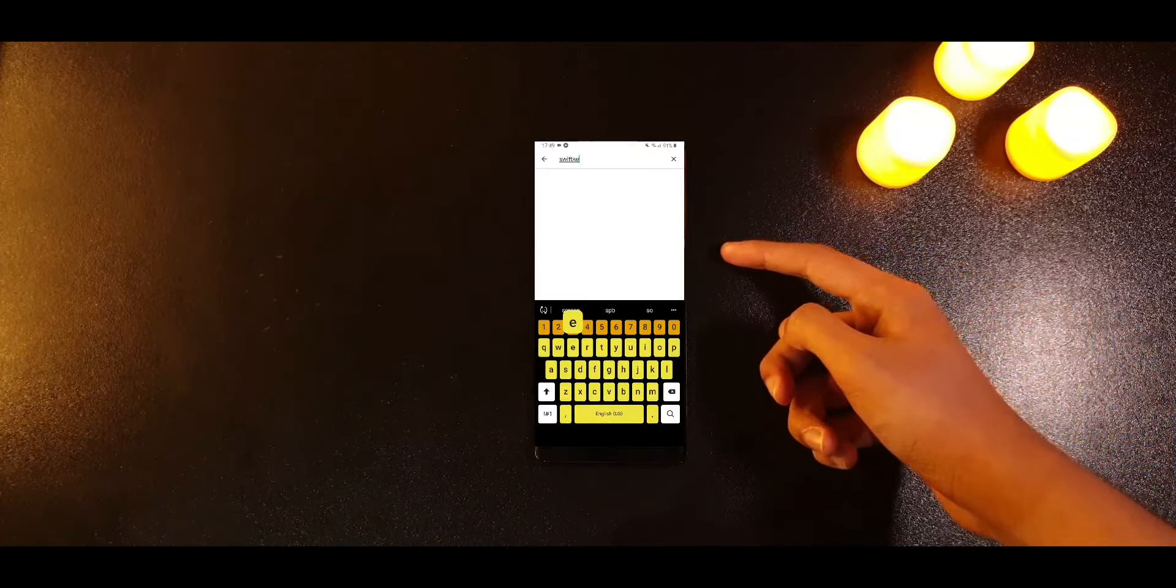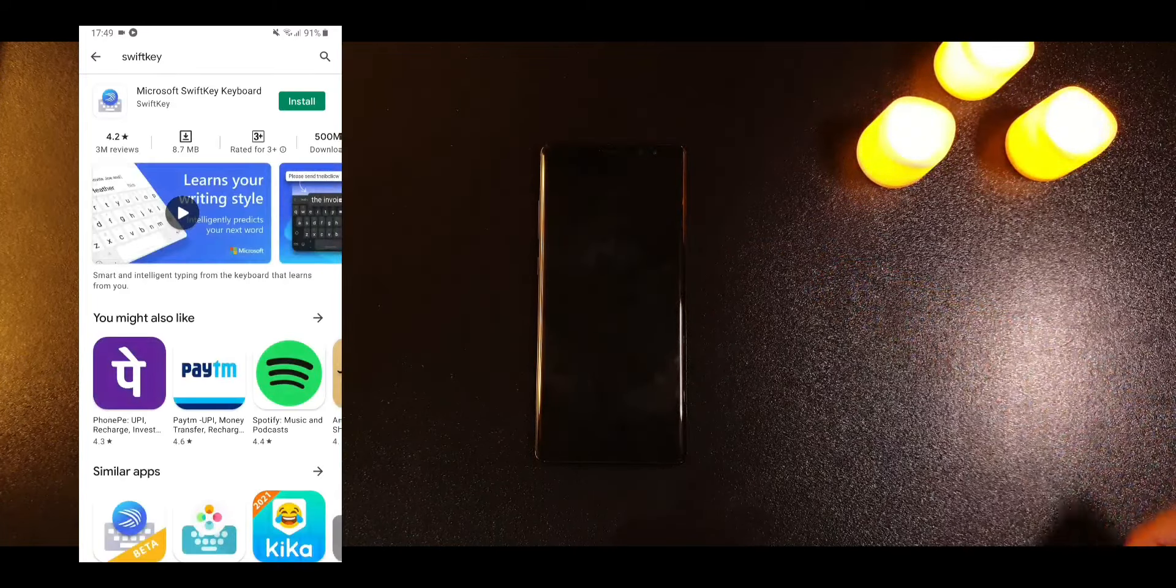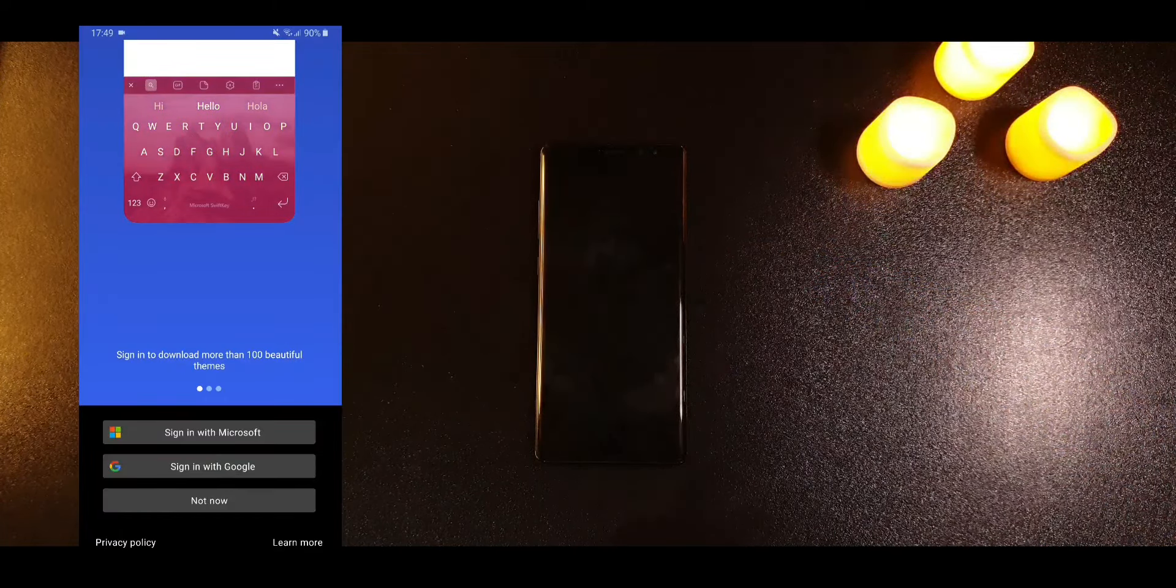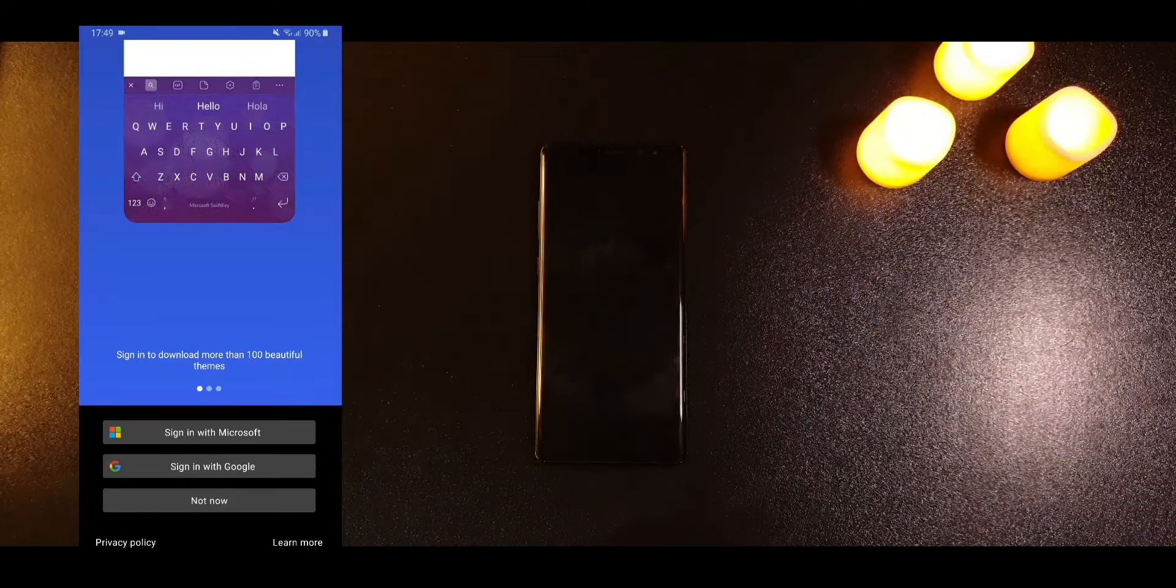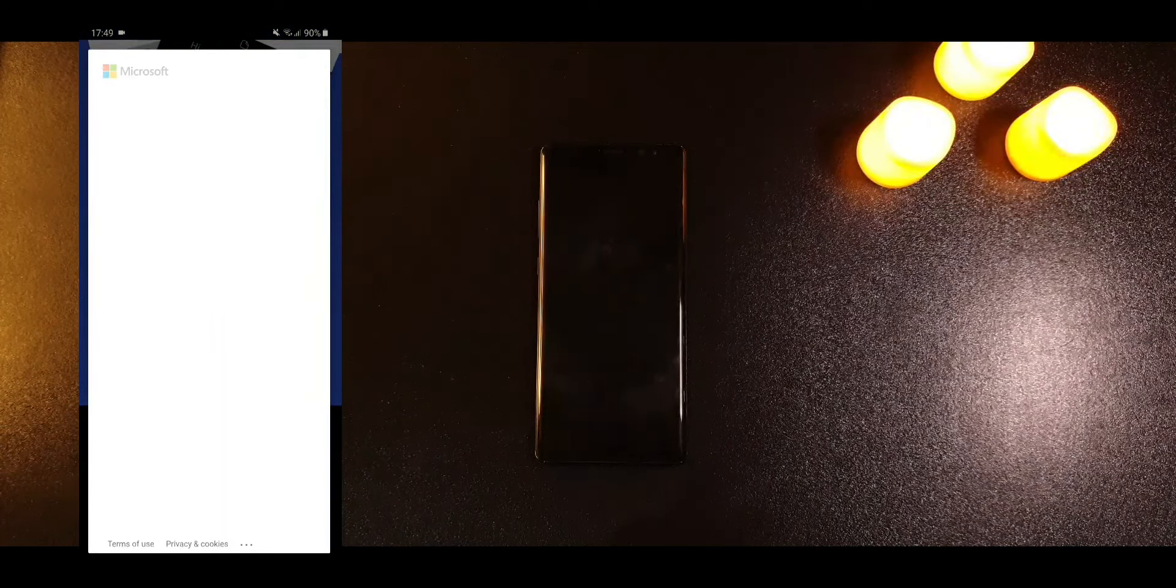The only thing you need to install on your Android phone is SwiftKey and of course you need to have a Microsoft account. You don't need to download or install any extra software on your PC.